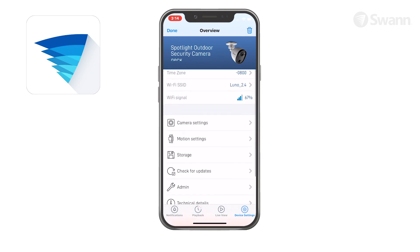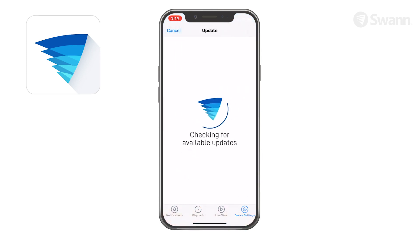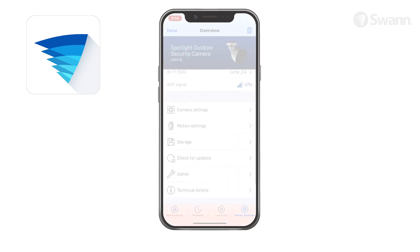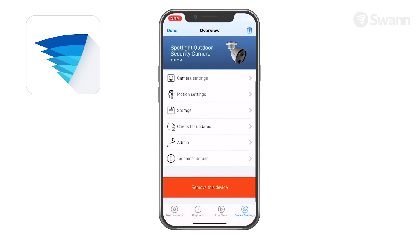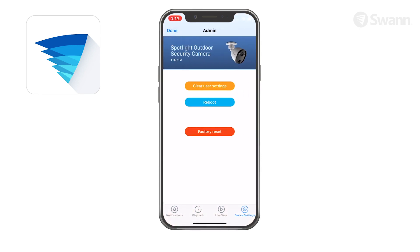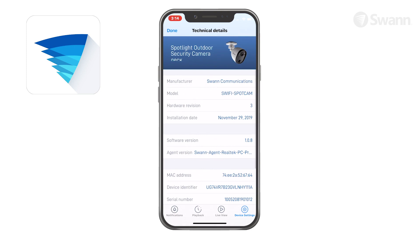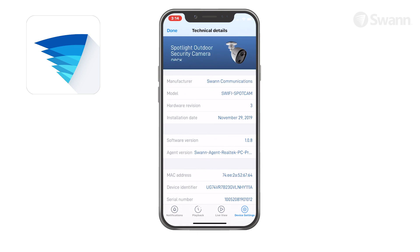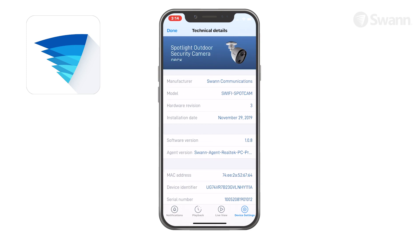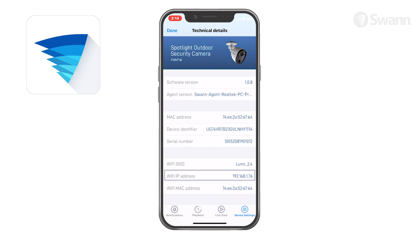Tap Check for Updates to update the firmware if available. Tap Admin to perform general maintenance such as clear user settings, reboot the camera, and factory reset. Tap Technical Details to view information such as the model name, firmware version, MAC address, and Wi-Fi IP address.